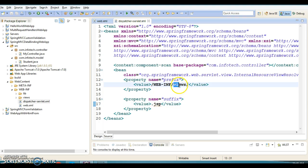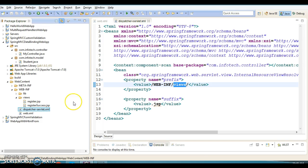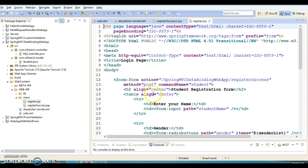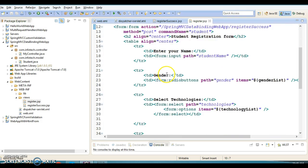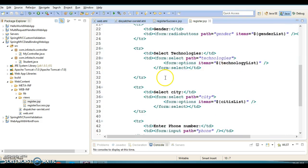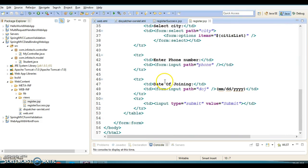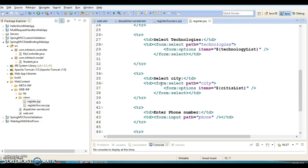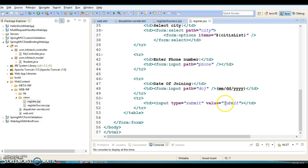So if the logical view name returned by the request handler method is 'welcome', the complete location would be WEB-INF/views/welcome.jsp. In the views directory you must have a welcome.jsp file. We also have a register.jsp file from which we take input from the user.